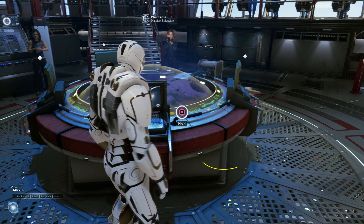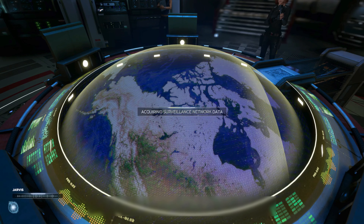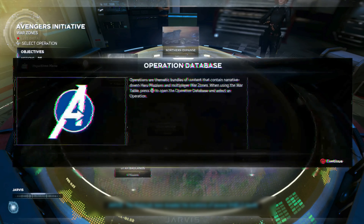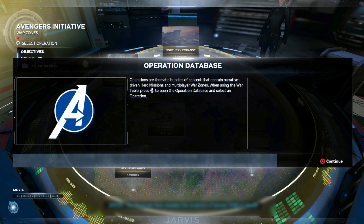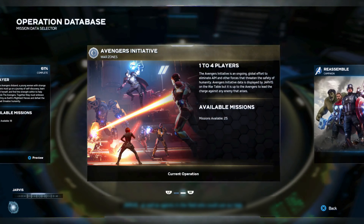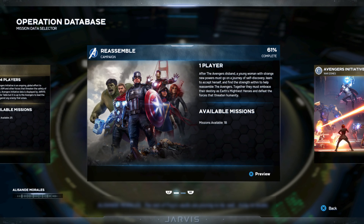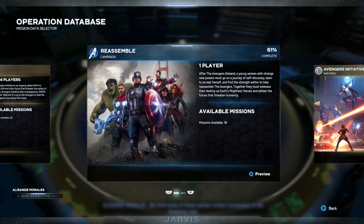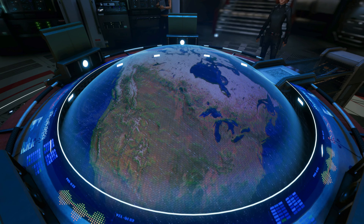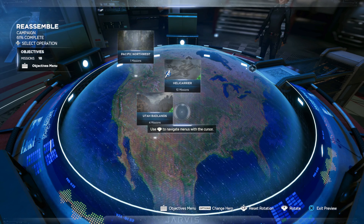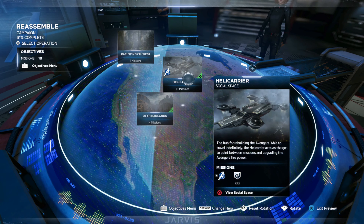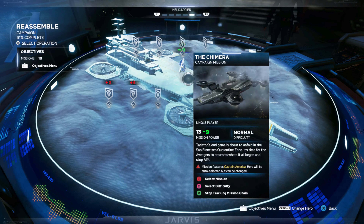Once you are in, press the up button on your d-pad and you will get a menu. Move through the options until you get to the Reassemble Campaign, then click on that to play the campaign. You can find all the missions and stuff, and click on each option to see your status.